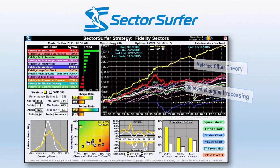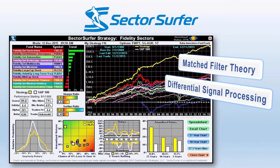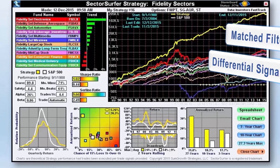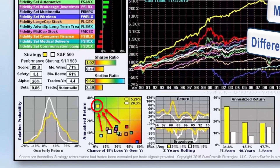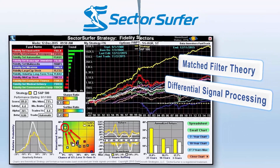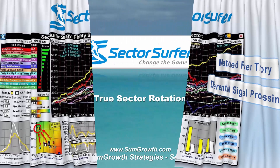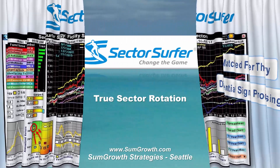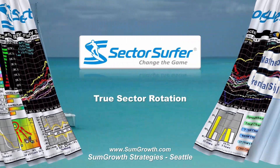By using signal processing theory to extract trend signals from noisy market data, it simultaneously reduces risk and improves returns. It's time to change the game with Sector Surfer.